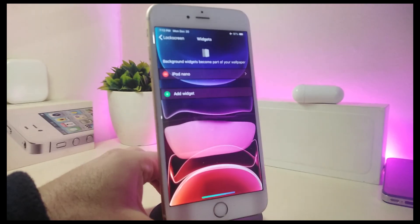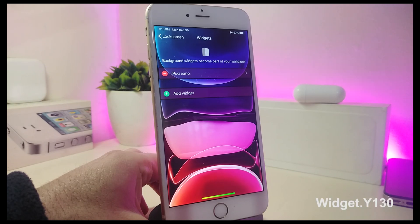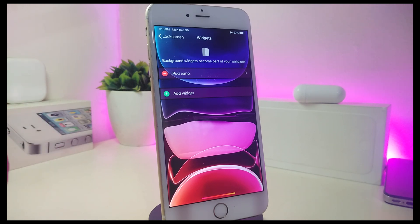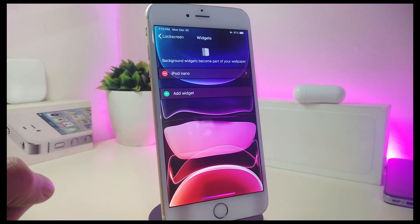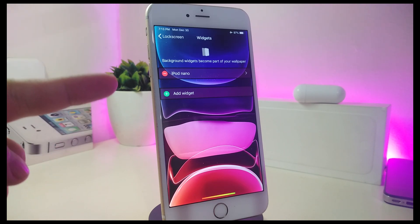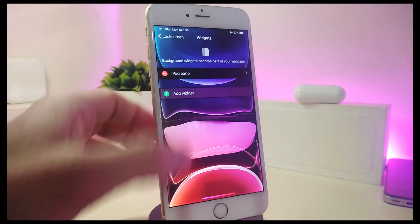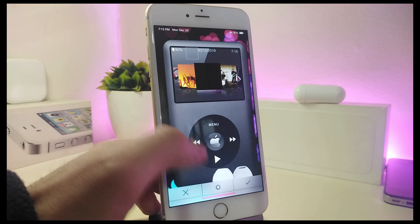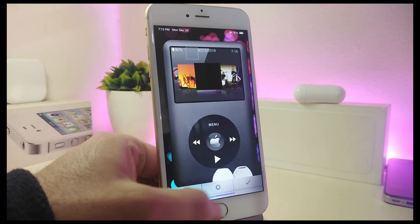Now let's talk about some widgets. The first one is an iPod-style widget. It comes in two different styles — one for your lock screen and one for your home screen, and both are available once you download it. Both widget names and their sources will be in the description below. The first style brings the iPod classic look to your home or lock screen, and you can even play your music — tapping play and all those controls will be working.